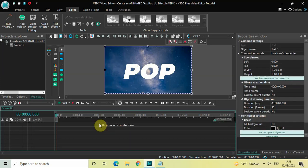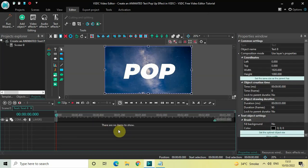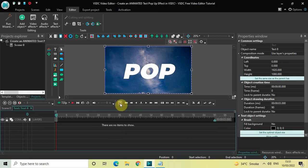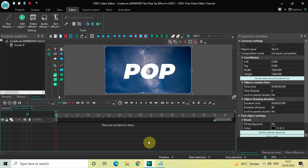For this particular tutorial we will make use of the frame scale instead of the time scale. Click on the option which says 'Show Time or Frame Scale' and the moment you click on it, your time scale will get switched with the frame scale.